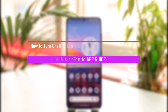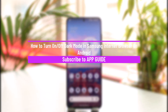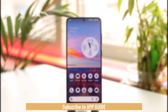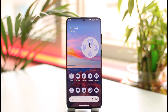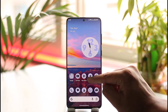How to turn on or off dark mode in Samsung Internet Browser on Android. Hi everyone, welcome back to our channel. In today's video, I'll guide you on how to turn on or off dark mode in the Samsung Internet Browser on Android. Make sure to watch the video till the end.